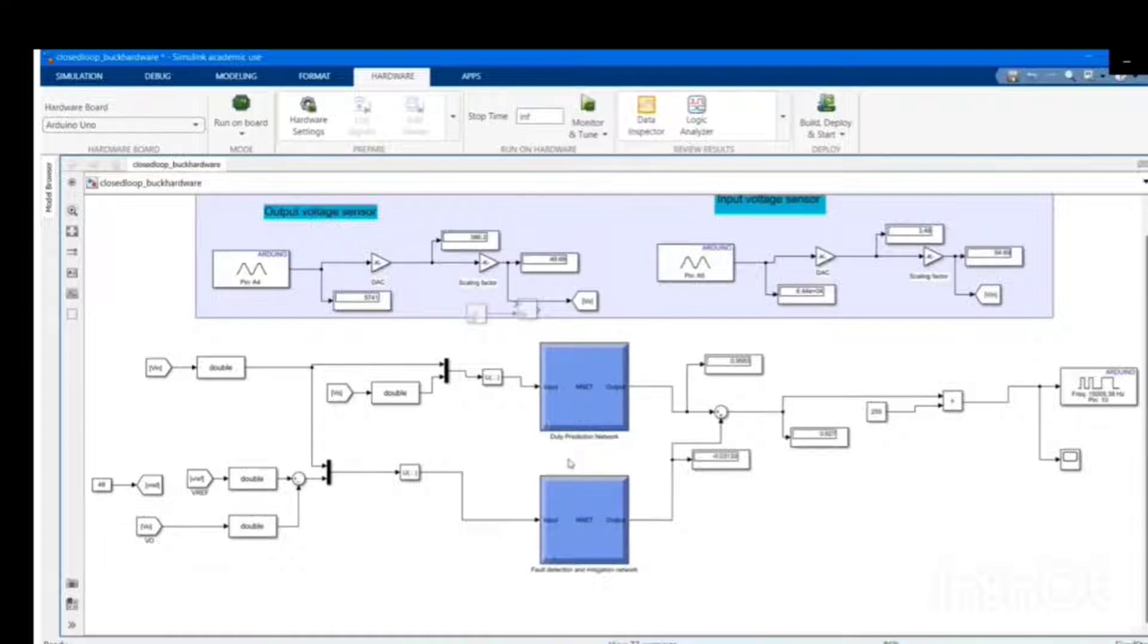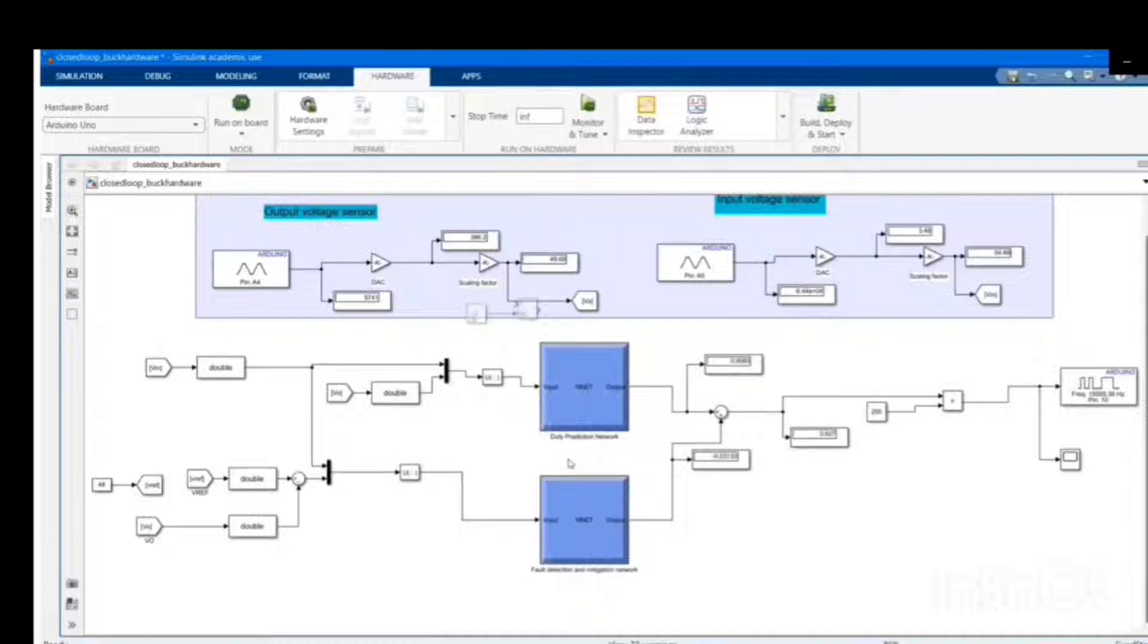The data collected from output voltage sensor and input voltage sensor are fed to the DNN controller. The design code is deployed into the controller and monitored continuously.